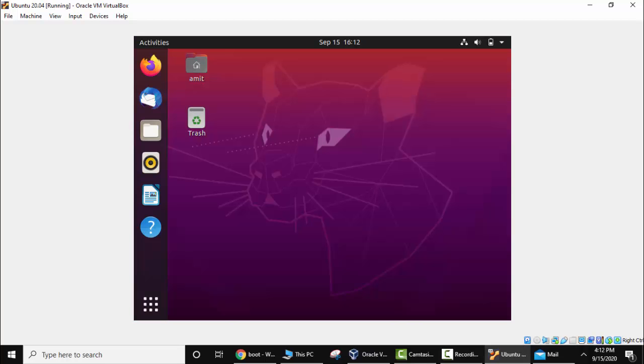We installed Ubuntu successfully and after restarting and login, this is the screen which will be visible. We are inside the Ubuntu operating system. Now after installation you can see we are unable to maximize this window. There is no arrow key available on all the sides, so this is an issue. How will we fix it? We will go to terminal and add some command.